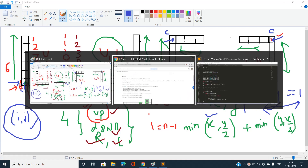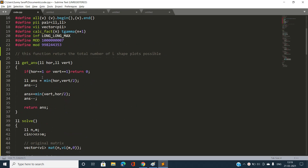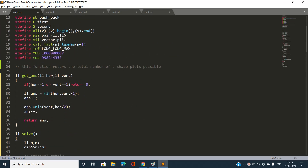Time complexity is O(R × C) and space complexity is O(R × C) since we traverse the matrix once. The get_answer function returns 0 if horizontal or vertical length is 1. Otherwise the answer is min(horizontal, vertical/2) + min(vertical, horizontal/2) minus 2, to correct for over-counting.